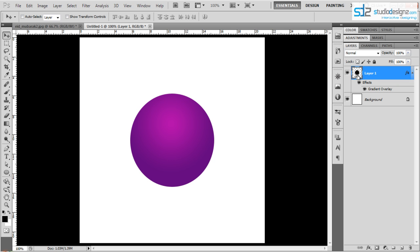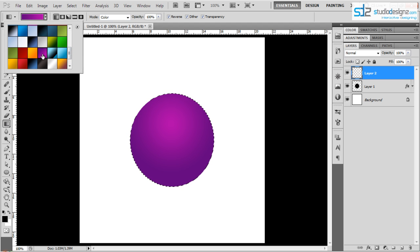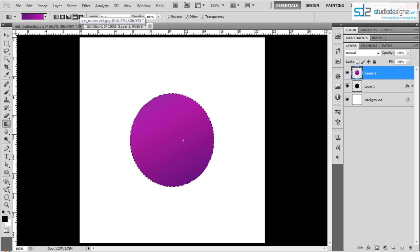Press Ctrl and click on your circle layer to get a selection. Create a new layer. Since I just need a border of this circle, go back to the Gradient tool and change your colors to the same purple. Make sure you have Linear selected, not Radial, then click and drag. Select the Reflected option so you get the two-color gradient effect.